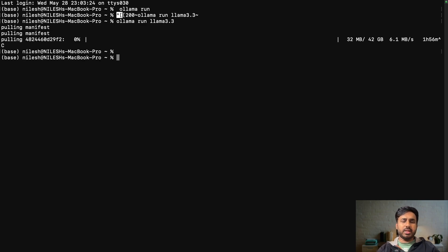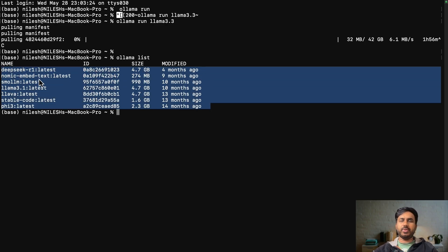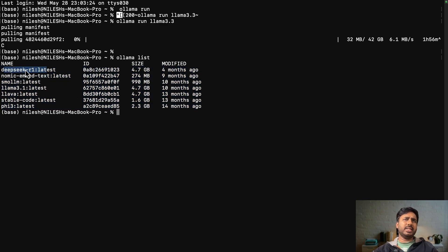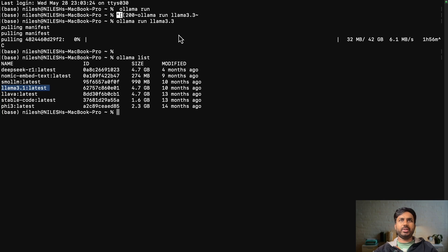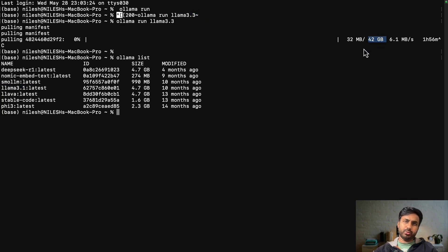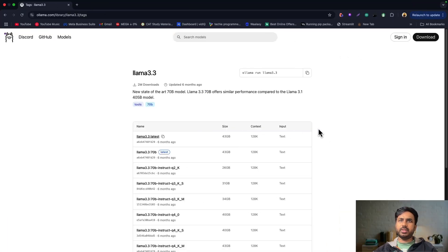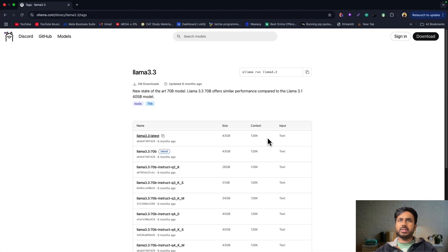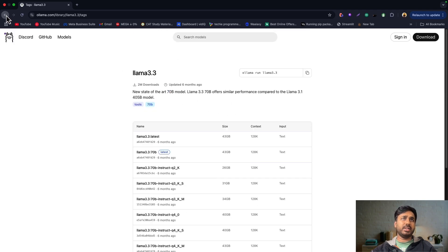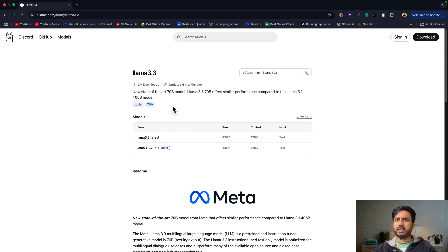If you want to list the models you already have, simply type 'ollama list'. You can see I have DeepSeek and a small llama 3.1. In this tutorial let's use llama 3.1. You can use 3.3 also, but note it says it is 42 gigabytes, so to avoid a large download I would really recommend going with something smaller.